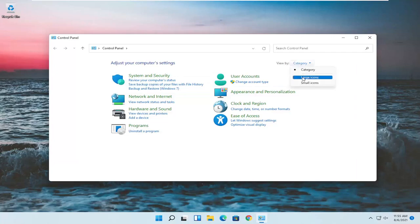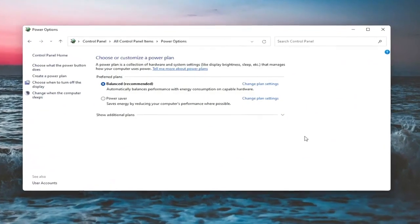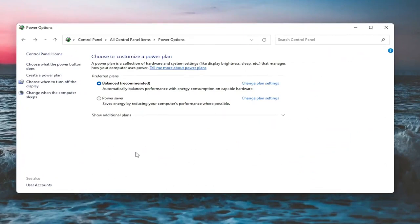Set your view by to large icons. And then you want to select power options. On this page, you should see underneath show additional options. You may have to expand it. Something that would be a screen brightness slider. You could adjust either one way or the other. Again, it would appear on this page.